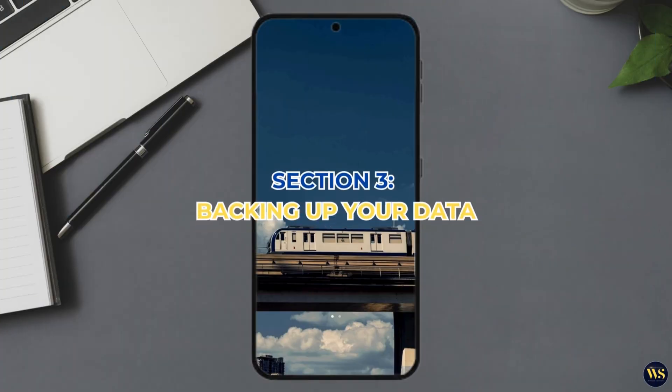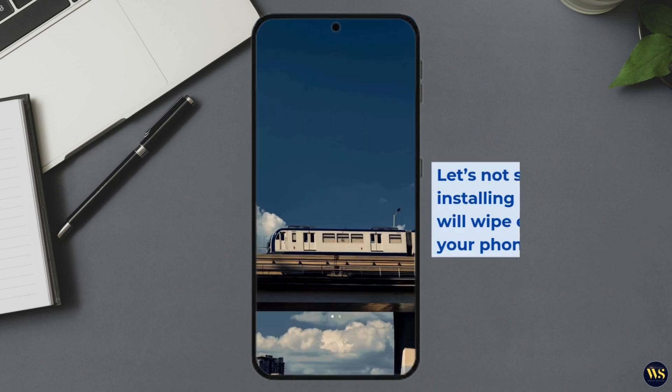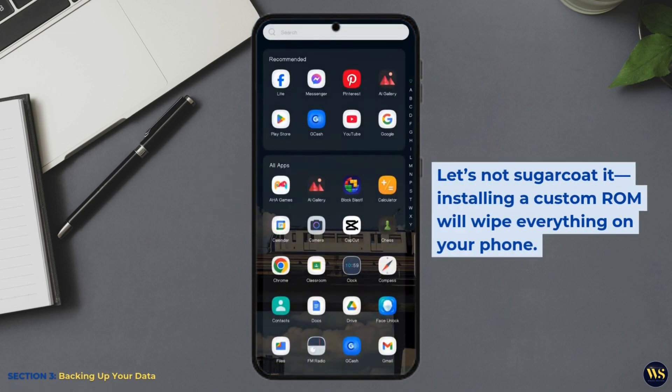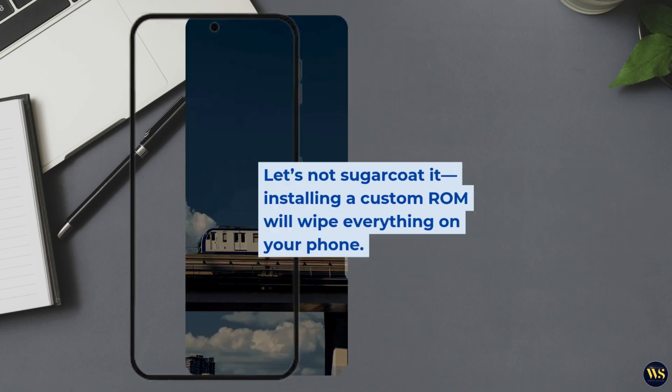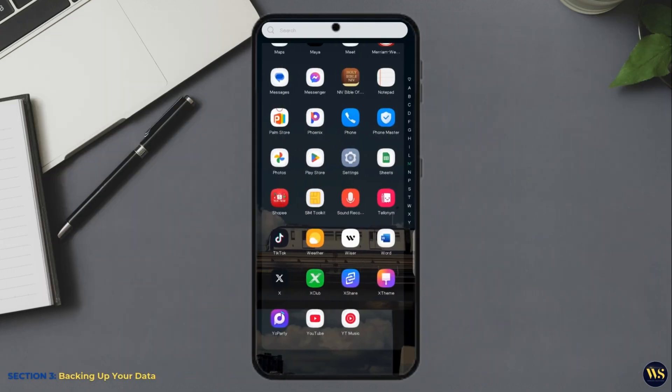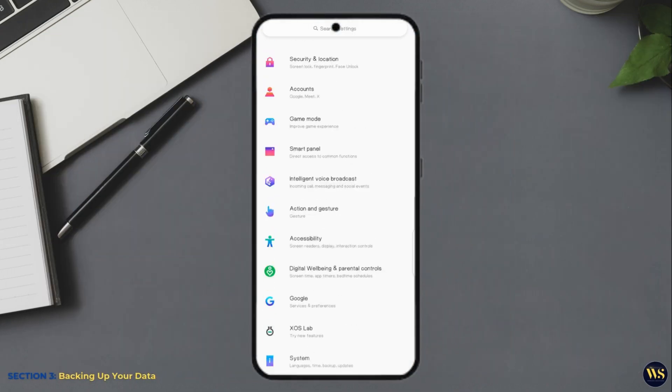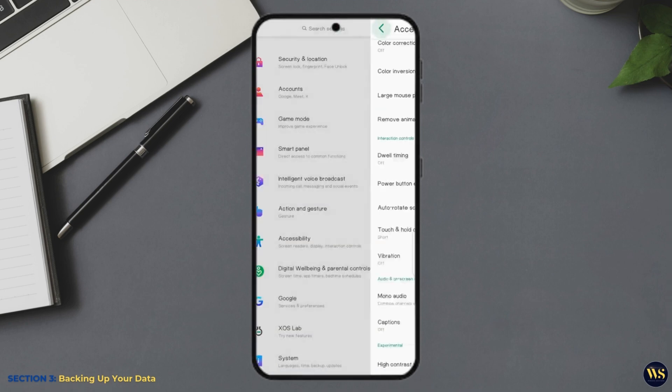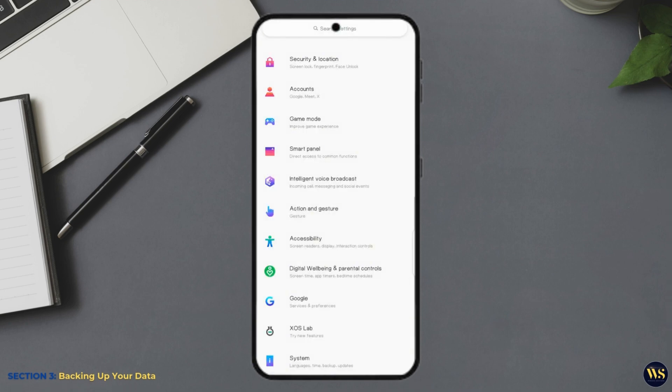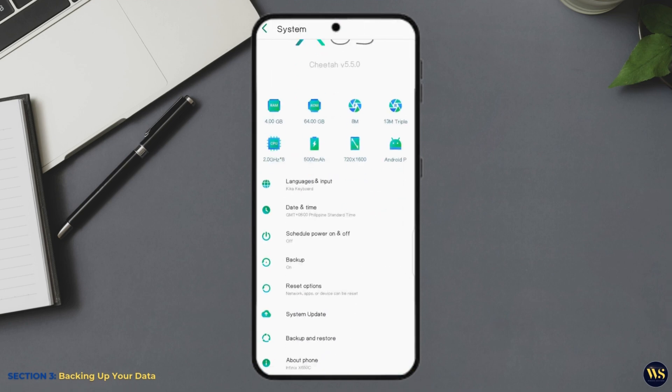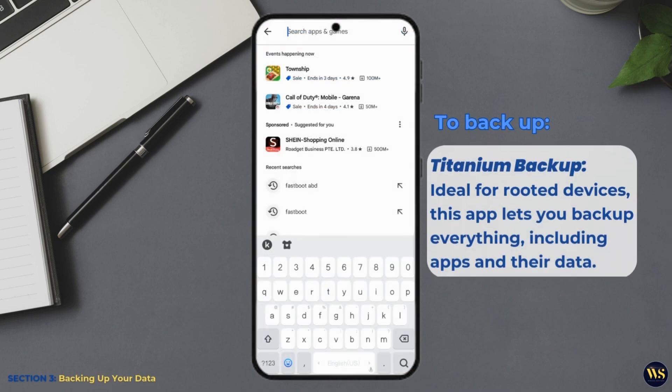Section 3: Backing Up Your Data. Let's not sugarcoat it. Installing a custom ROM will wipe everything on your phone. Yes, everything. Your apps, settings, and precious data. Gone. So don't skip this step. Backup?